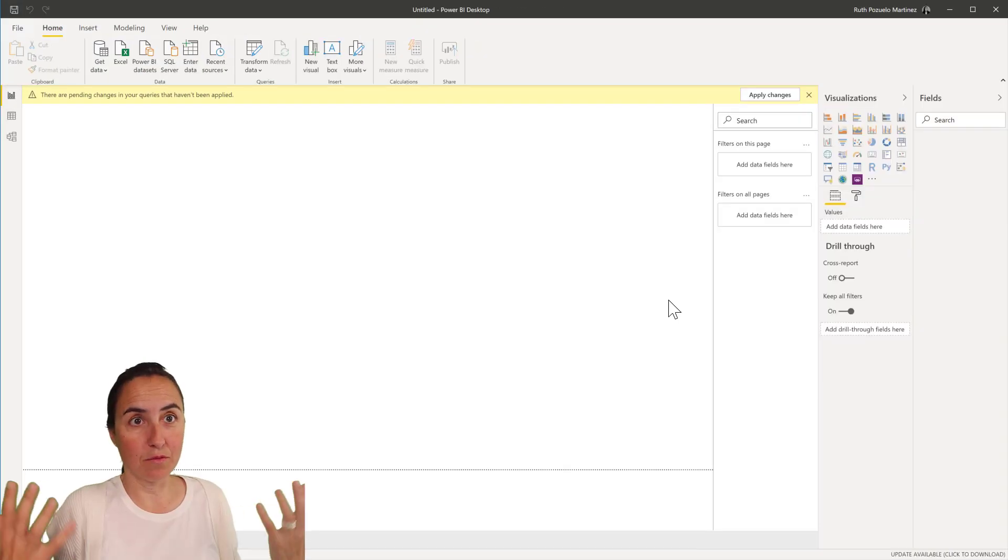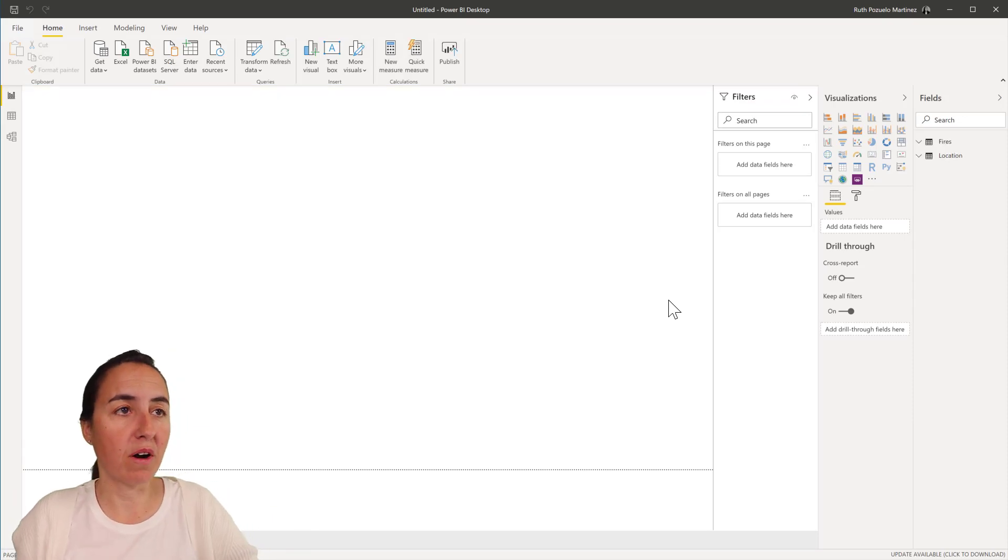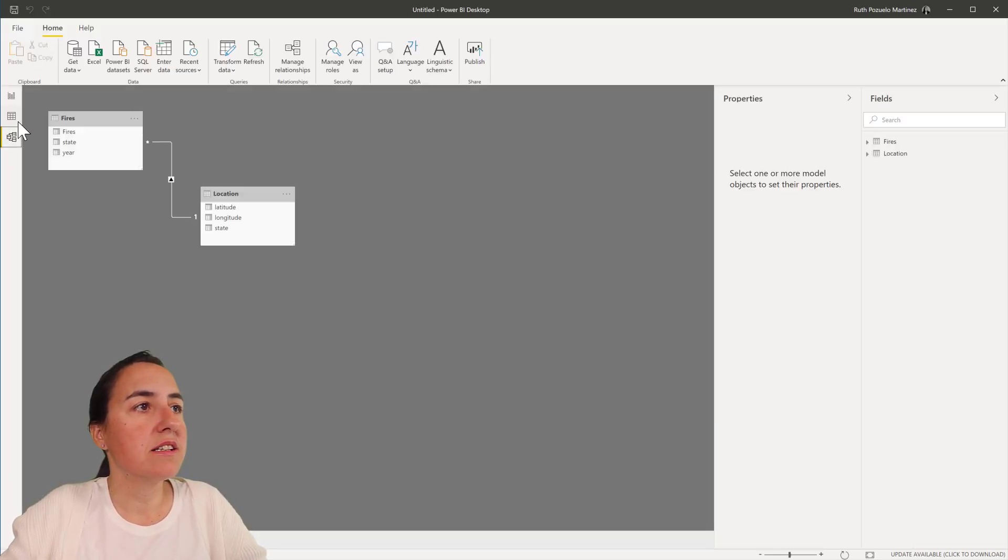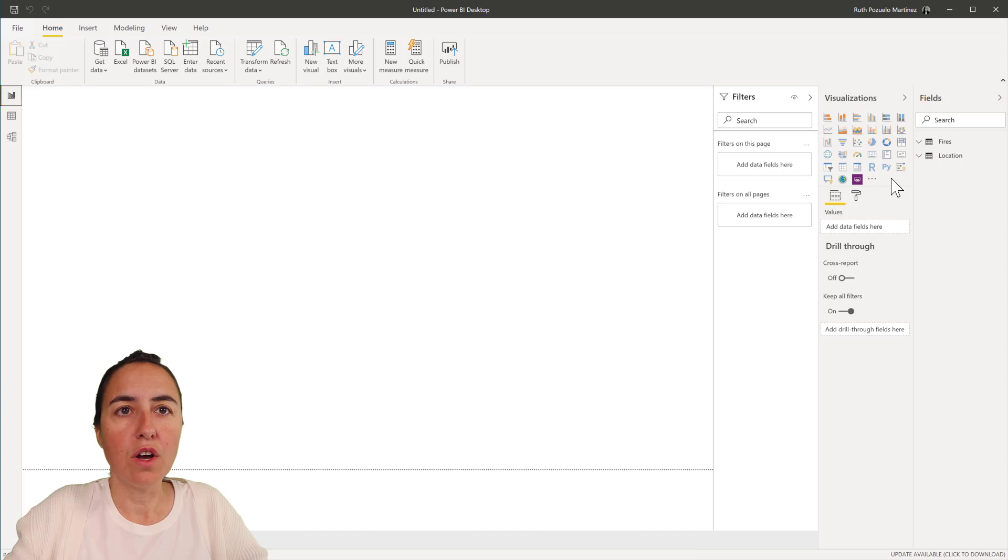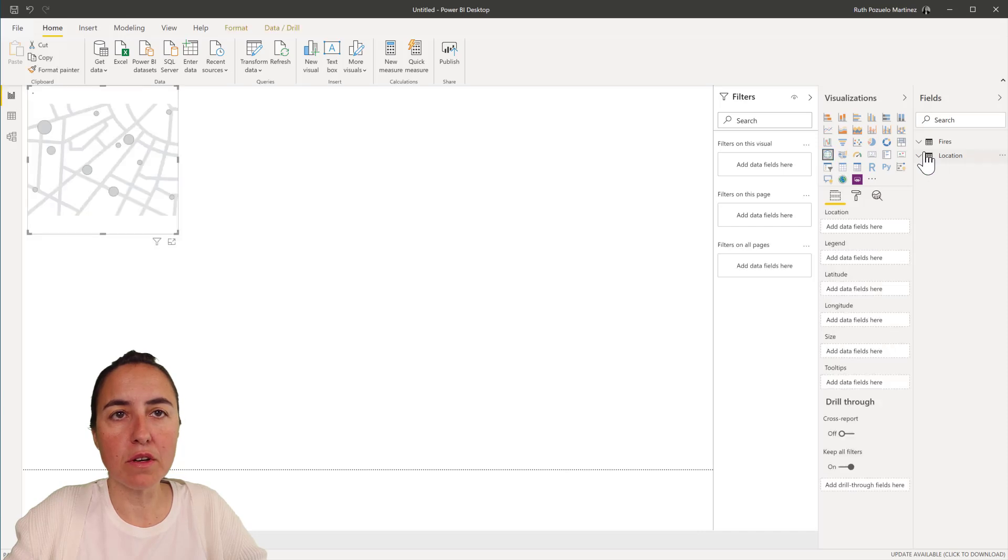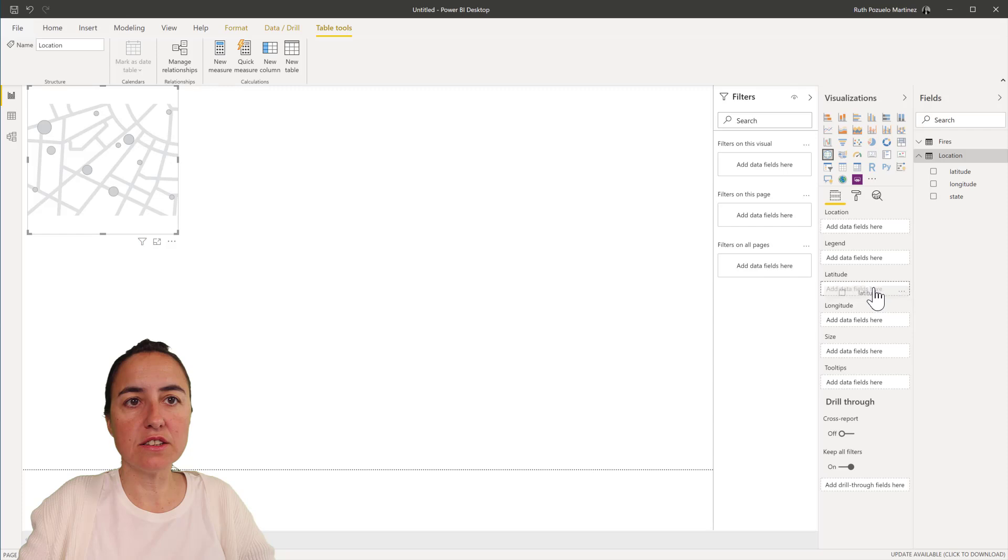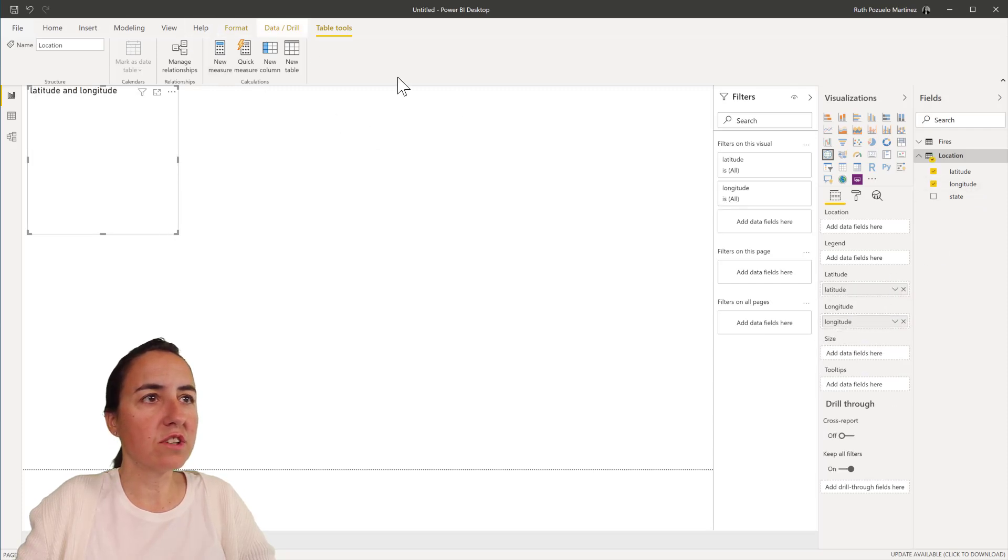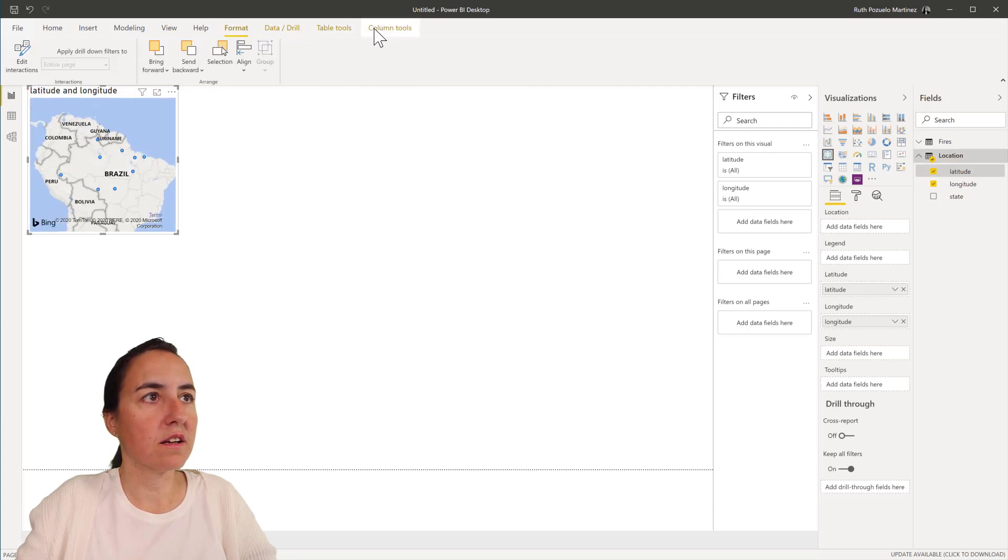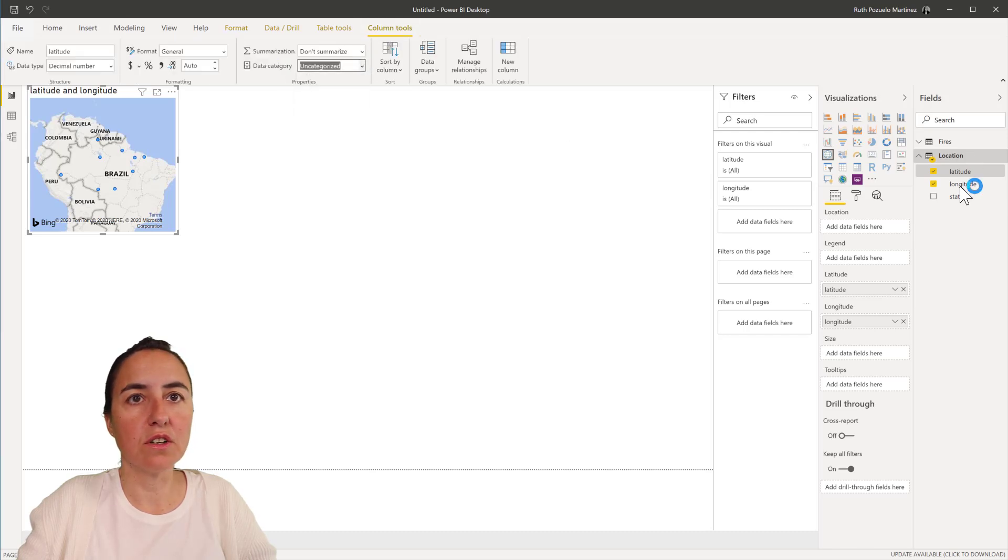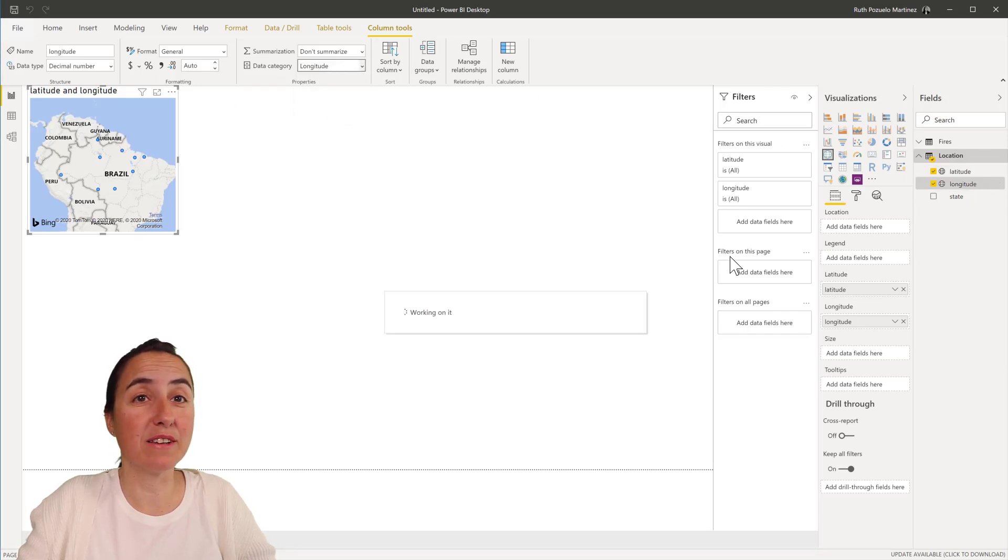Now we go home and close and apply and load data into Power BI. Here we have state and fires and location. We are going to grab our map and then we have latitude and longitude. It's good to tag these two as latitude and longitude respectively, so you tell Power BI that they are actually latitude and longitude.